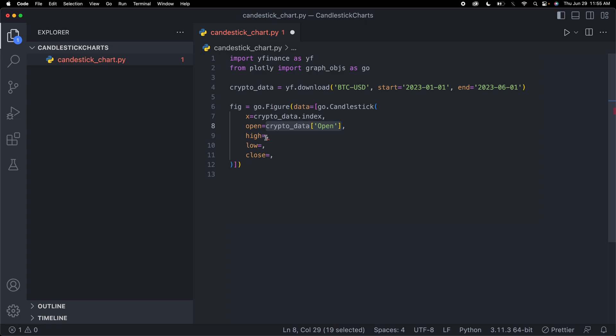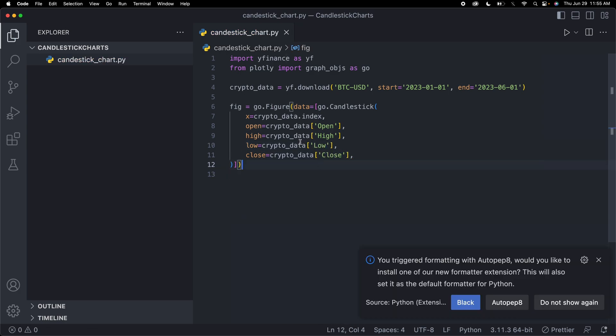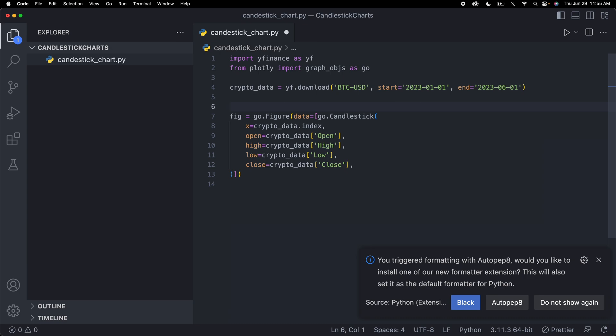For the high, crypto_data with an index of 'High'. And I'll do the same for the other ones. Now we've created a very simple candlestick chart.